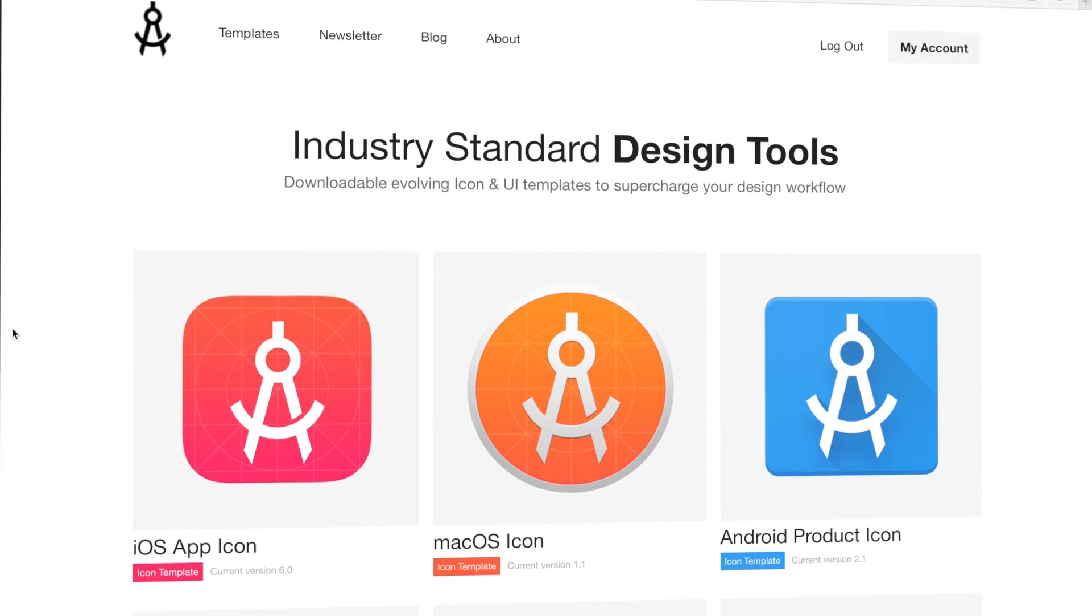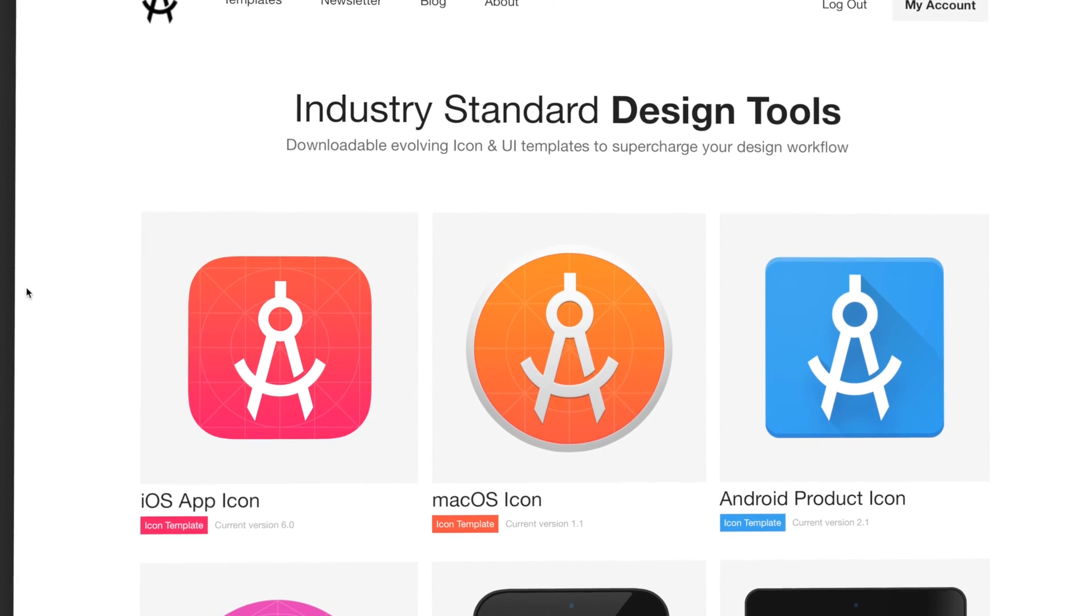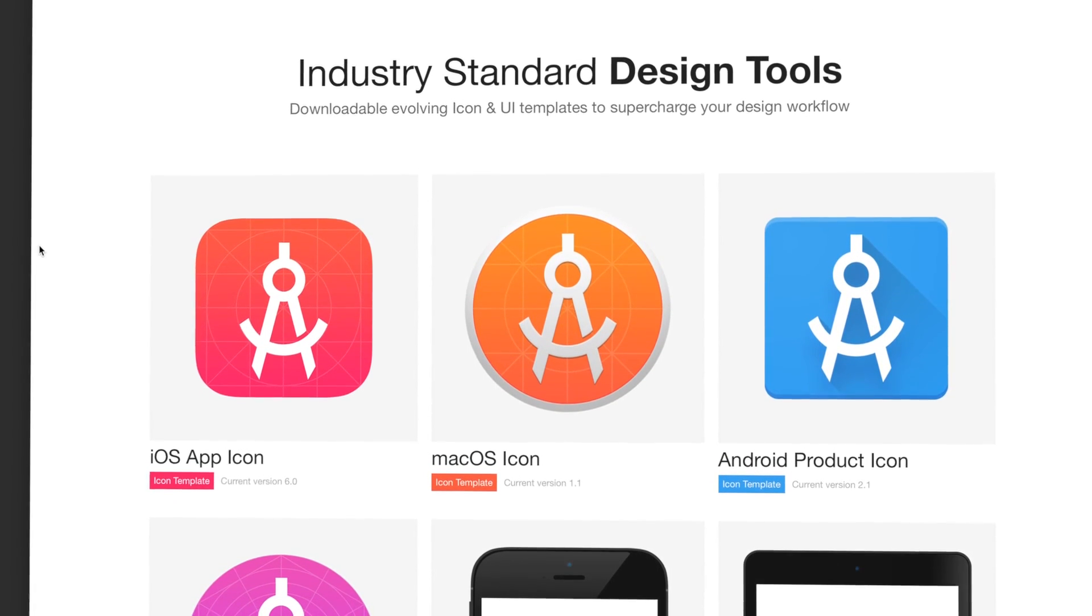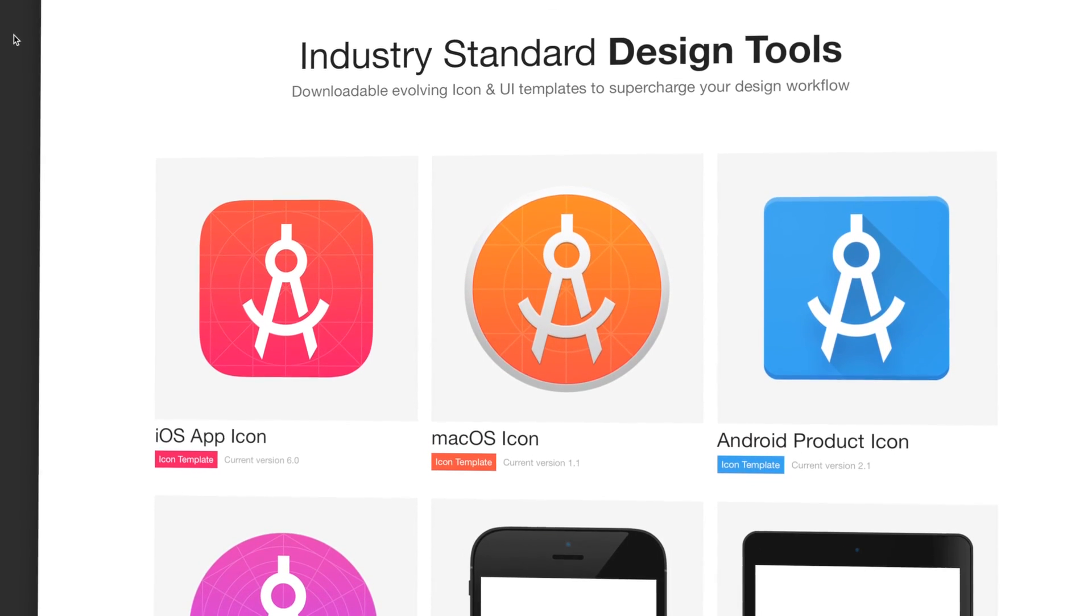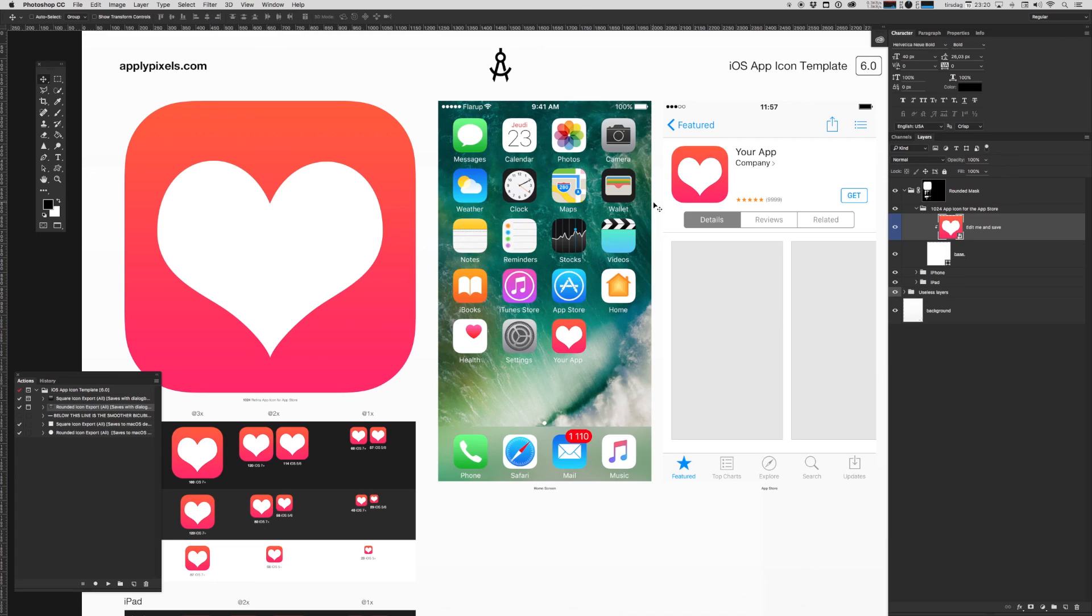You can get this resource and a bunch of other cool design templates by becoming a subscribing member at applypixels.com. I really hope this template helps you to more quickly render out different concepts, and I hope it helps you make better icons. Thanks for watching.